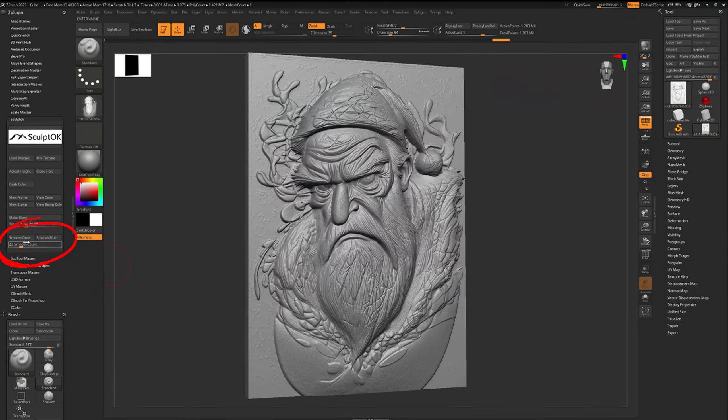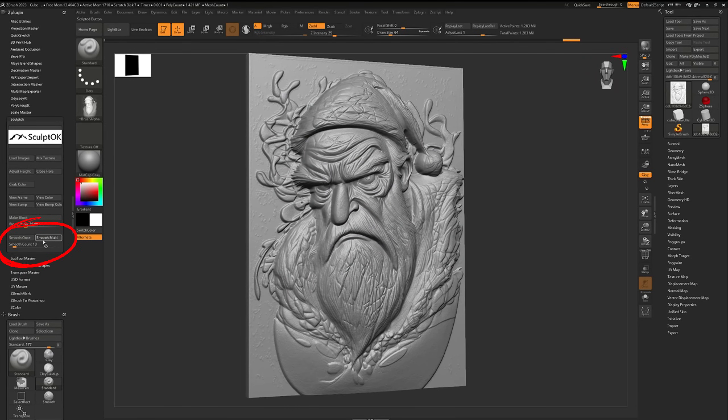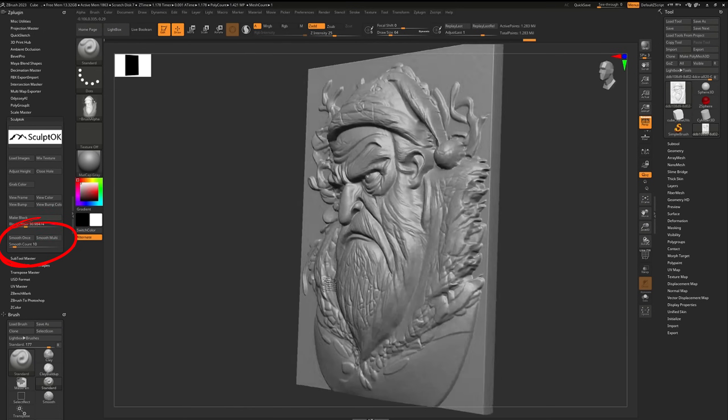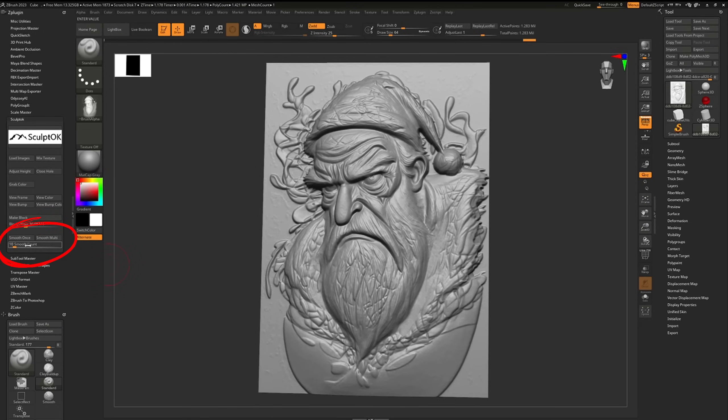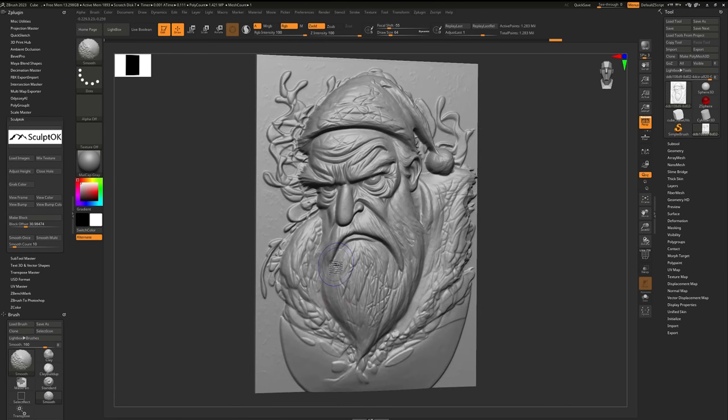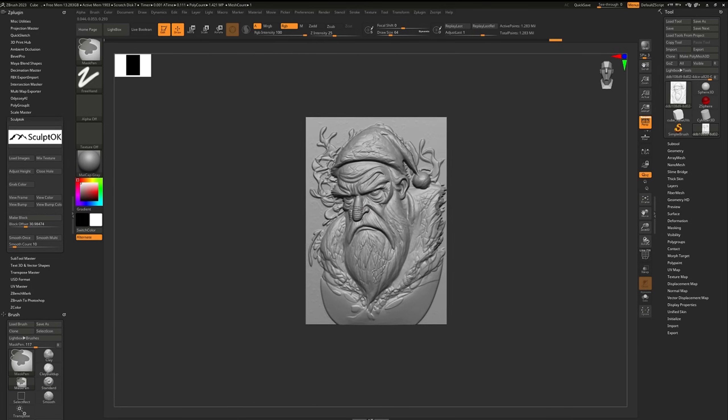Models that need polishing can be smoothed by clicking the smooth button. For different polishing levels, you can select smooth 1x or smooth 2x.